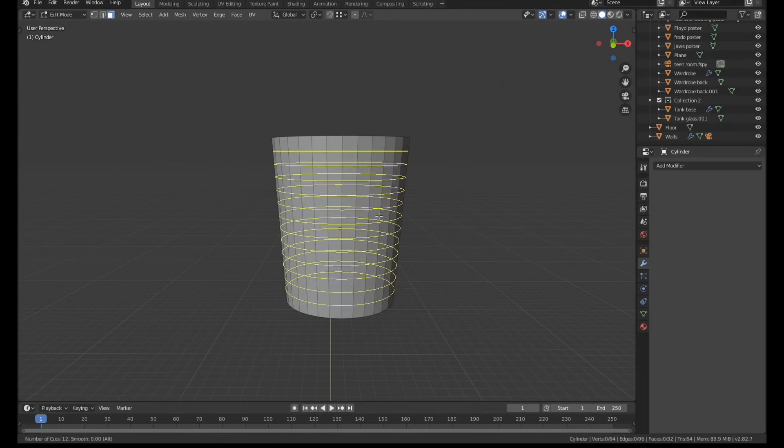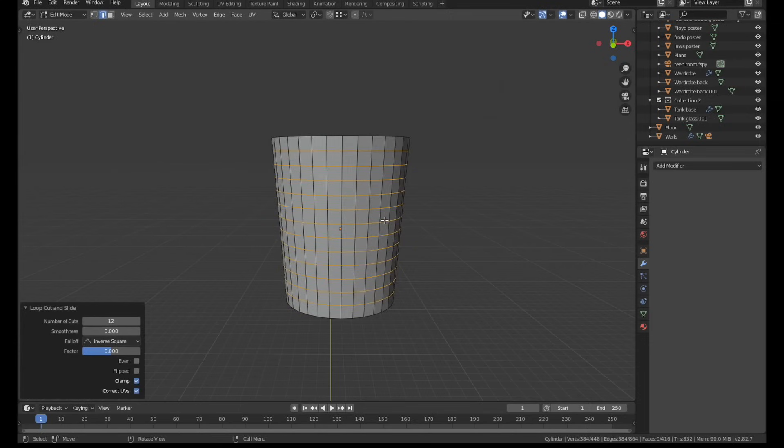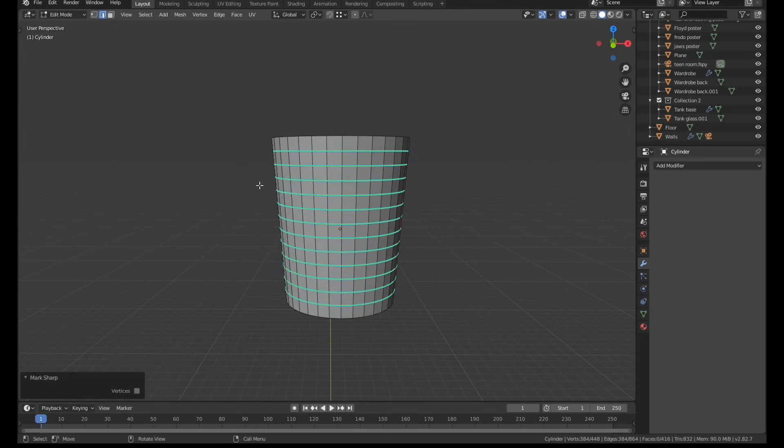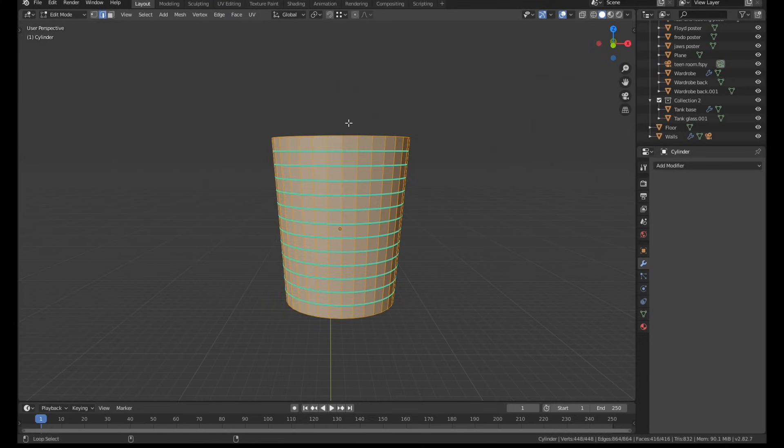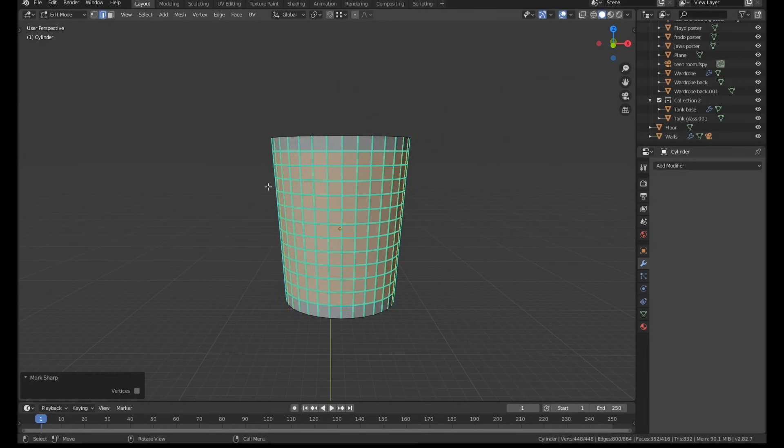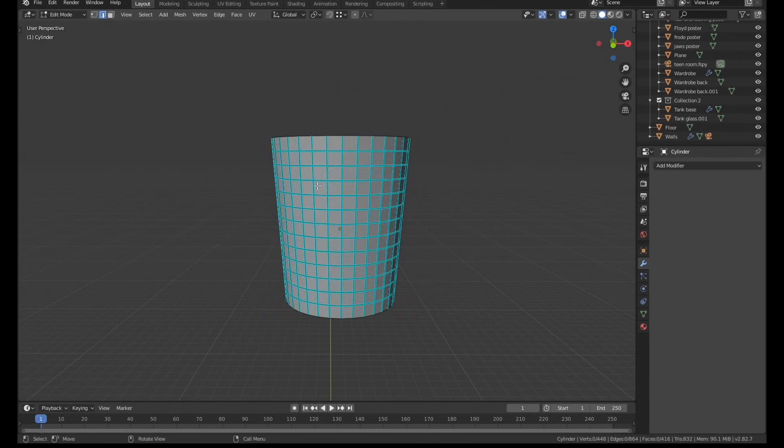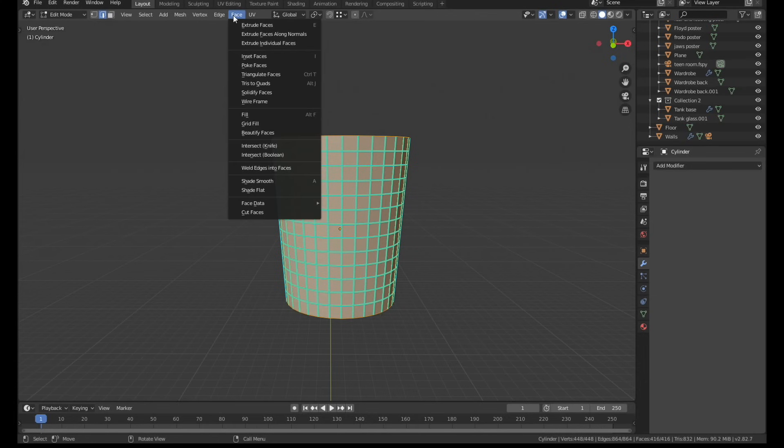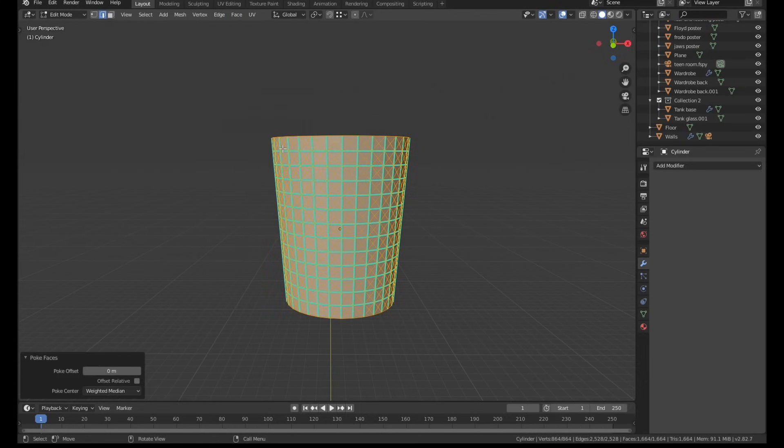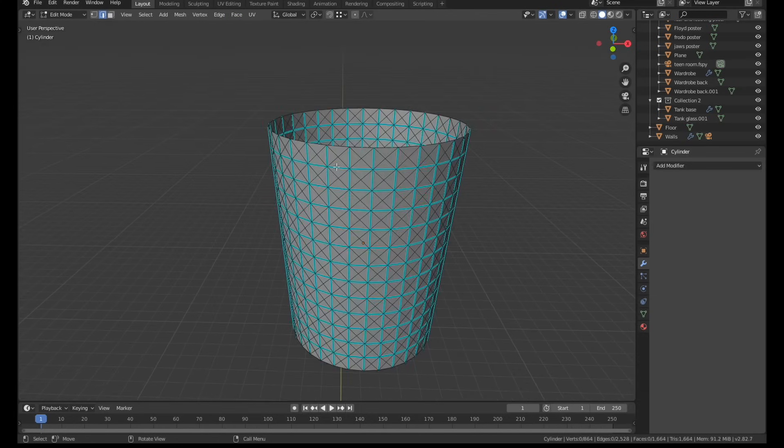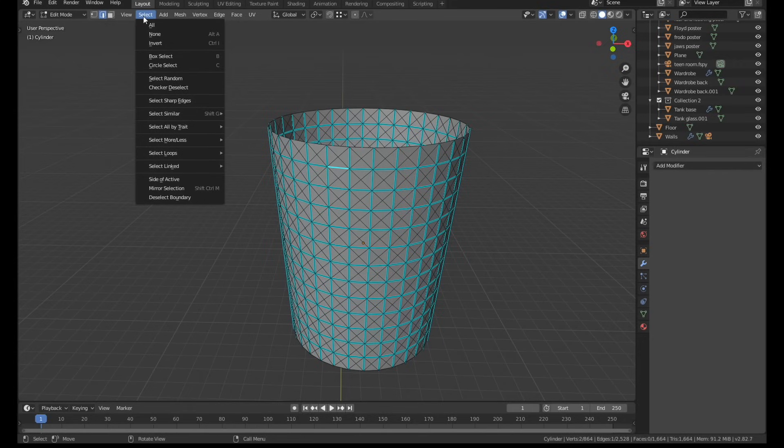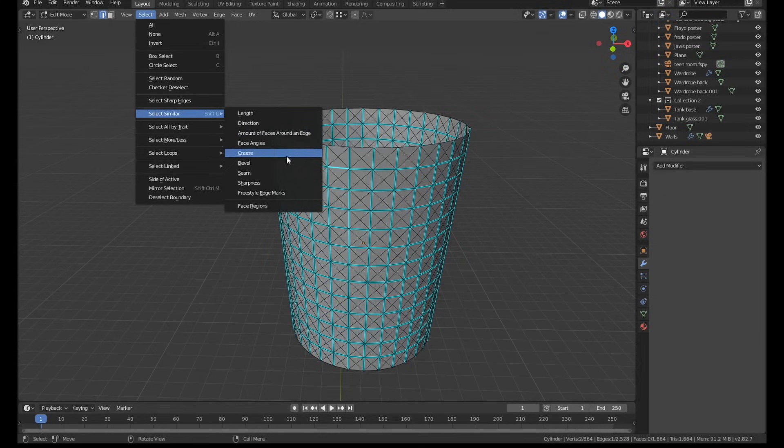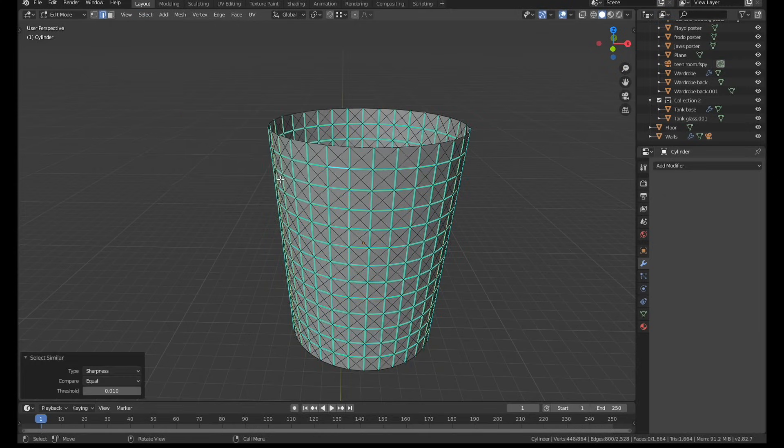So I created a cylinder, scaled it down, and I scaled in the bottom face slightly. I kept just adding loop cuts to the middle of it until they were roughly square in shape. Then I marked all the loop cuts as sharp. I used the poke faces option in the face menu that cut it all out into diagonal lines.